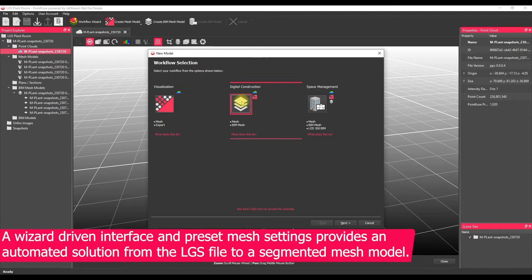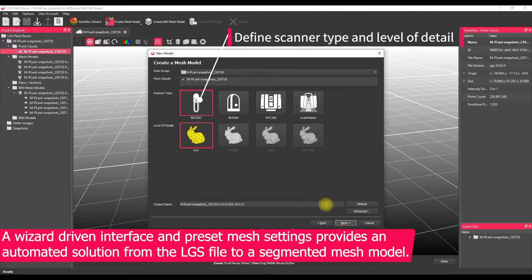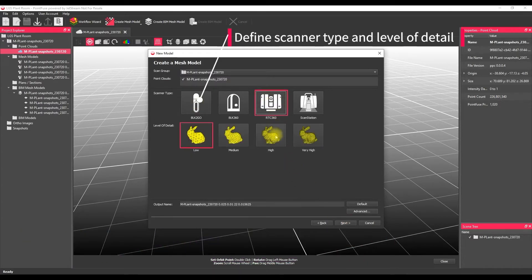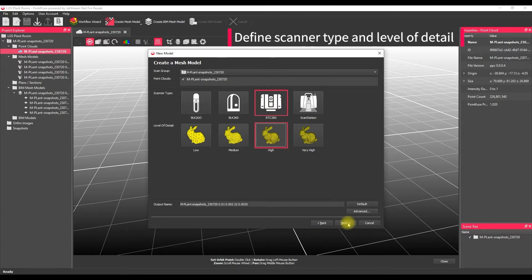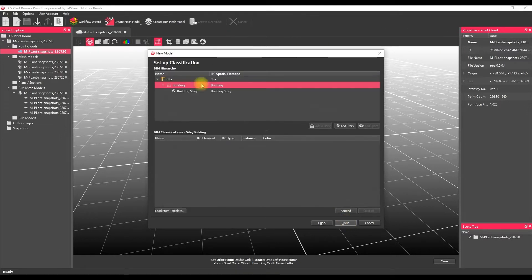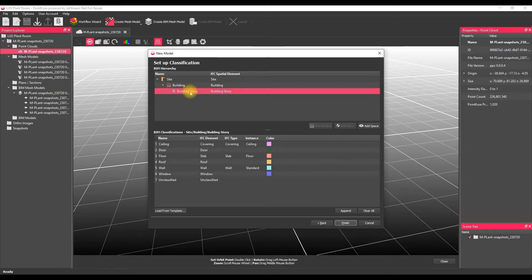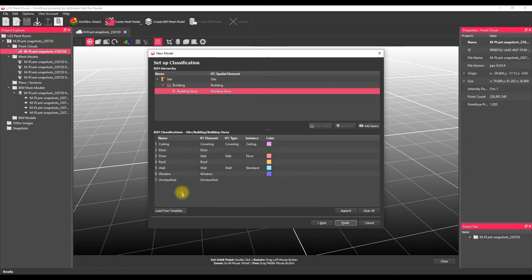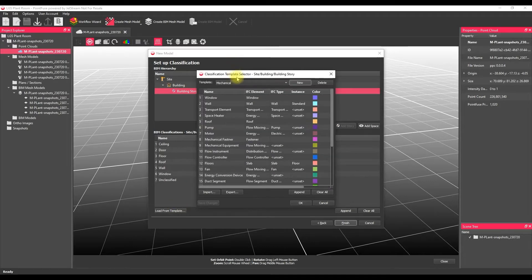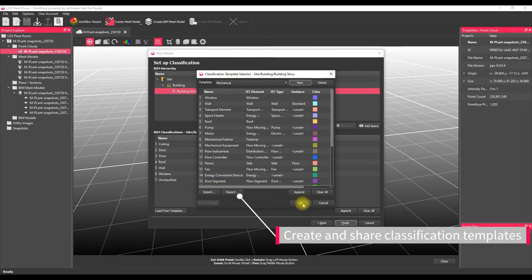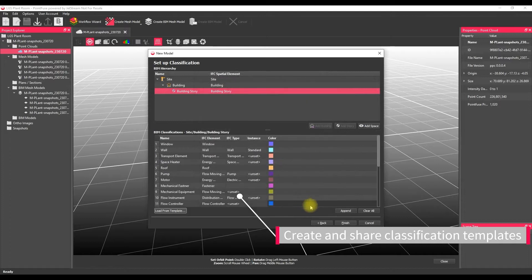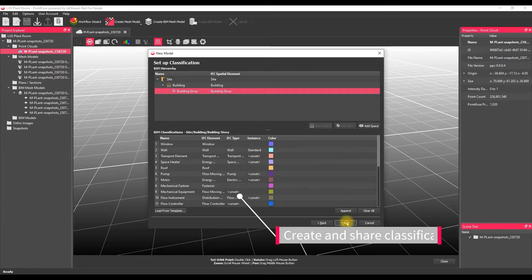Next thing we're going to do is go into our workflow wizard. We're going to choose our digital construction option and then step through the wizard in turn, defining our RTC 360, choosing a high detail because we want some nice good quality mesh modeling, and we're going to import a mechanical template into the project. We can create and edit templates that we can share with our colleagues.